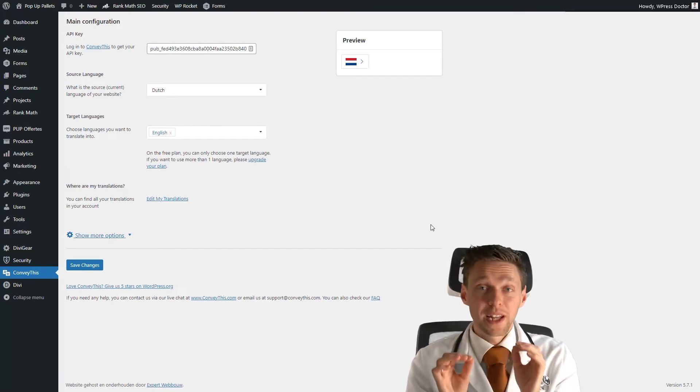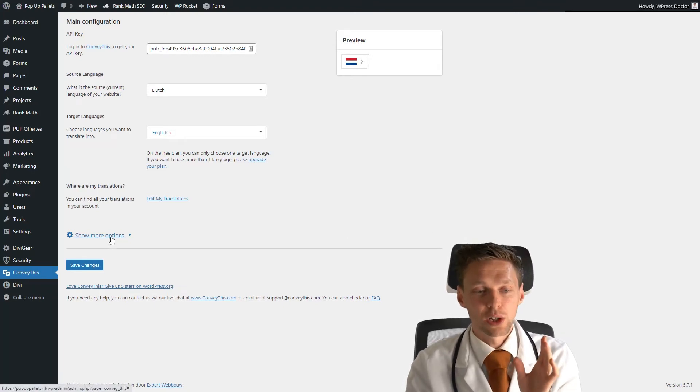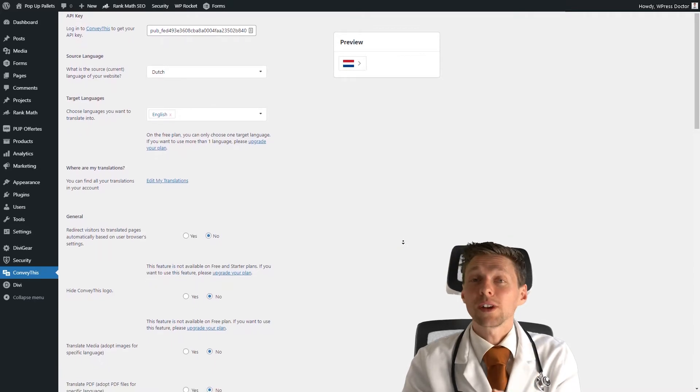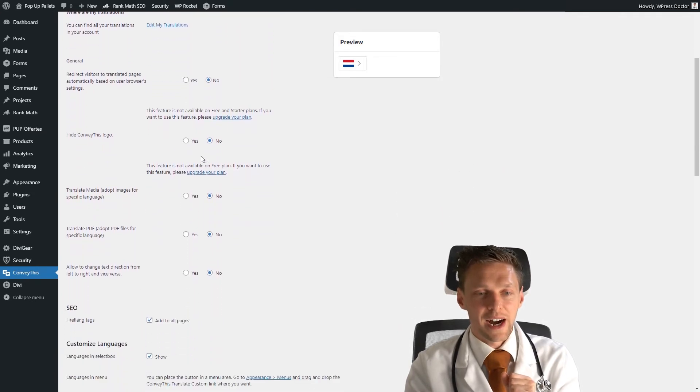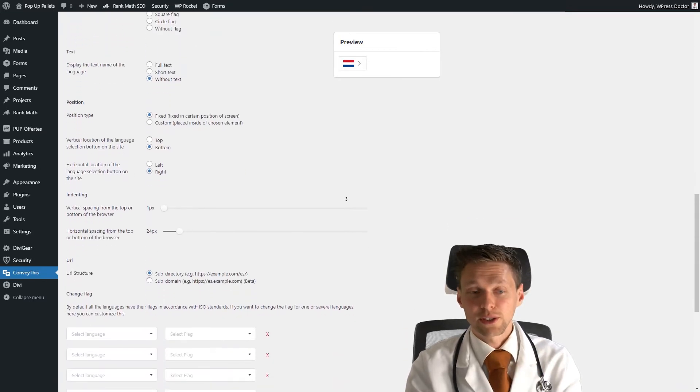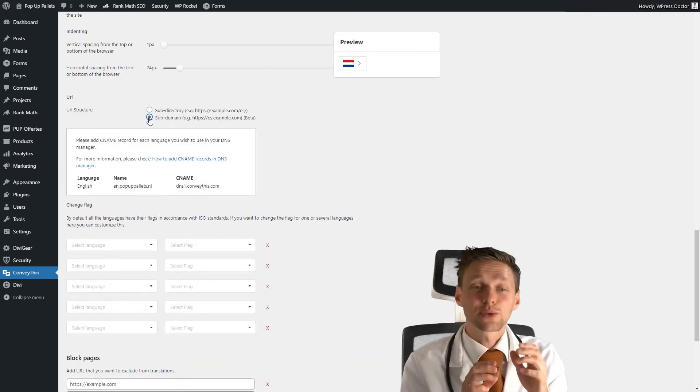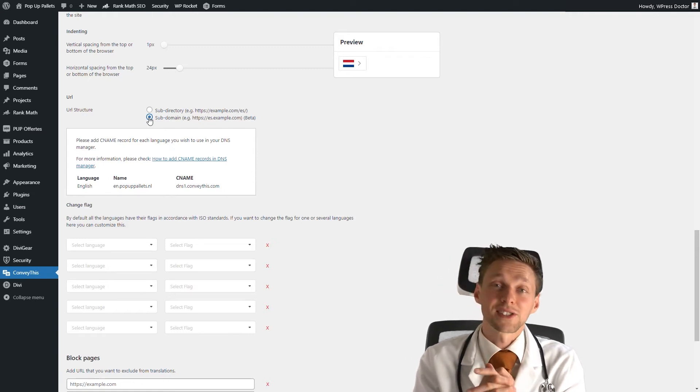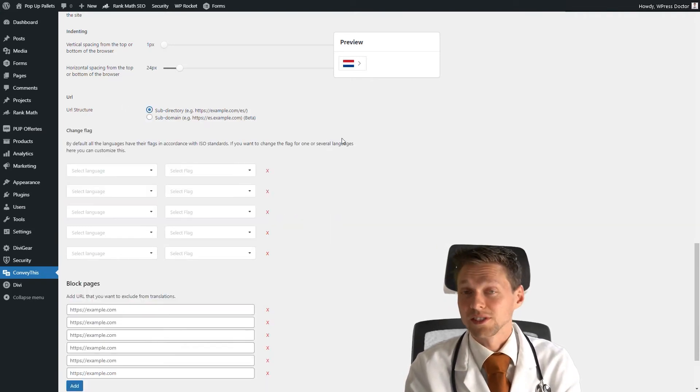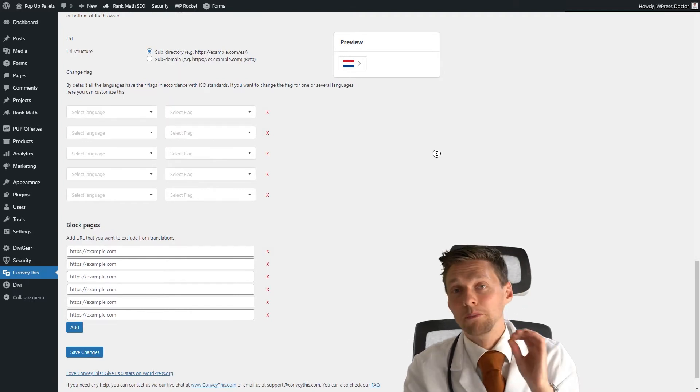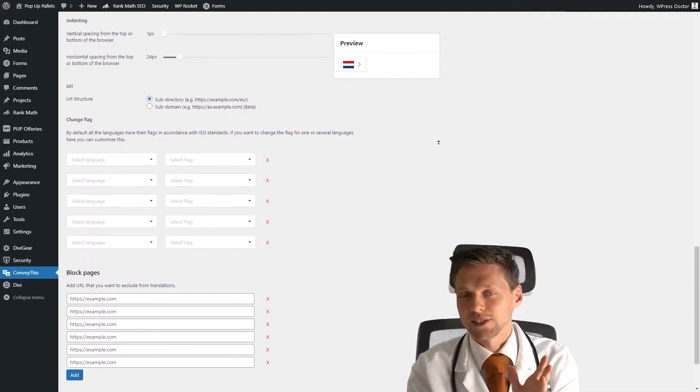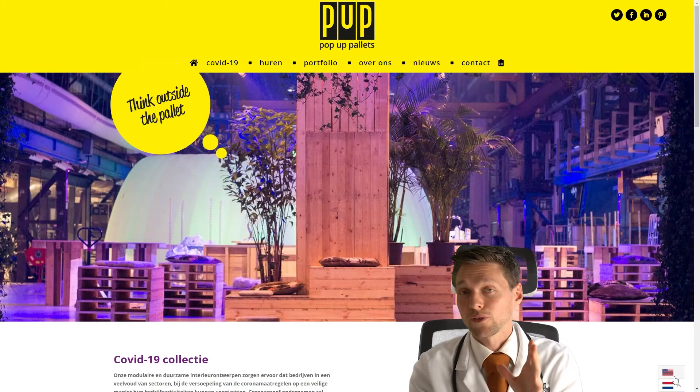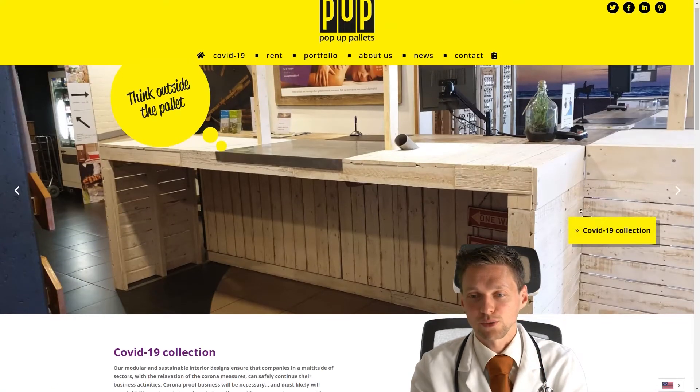When you go to the backend of WordPress, this is how your website looks like. When you press more options, you'll see that all options previously not available are now available in the pro version. For example, hide the ConveyThis logo - yes please, I would like that. One other thing you can do is using subdomains for your URL structure. You have to change your DNS records for this to add a CNAME record in your DNS settings. It's easy if you know how. We're going to use just the subdirectory. Because of the pro version, I can now add many more languages to ConveyThis. But I like just one language, so that's okay. As you see right now, I don't have a logo from ConveyThis up here. I can change to the US language without any problems. That's really great.